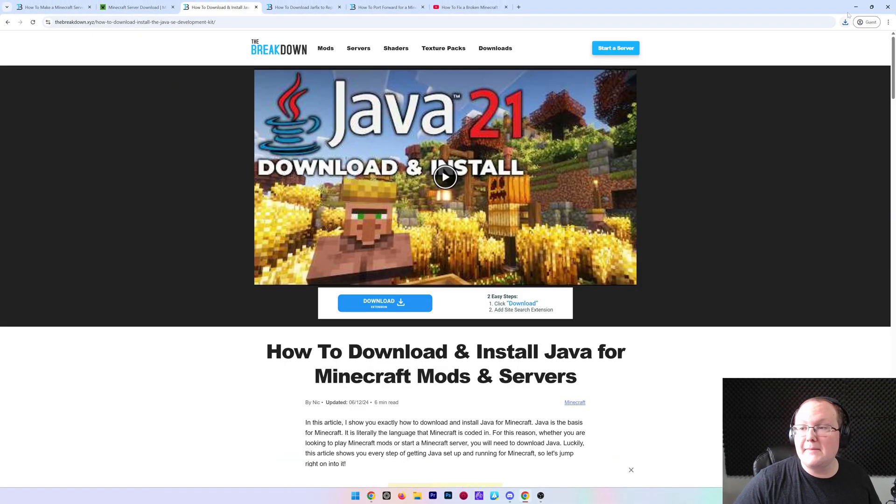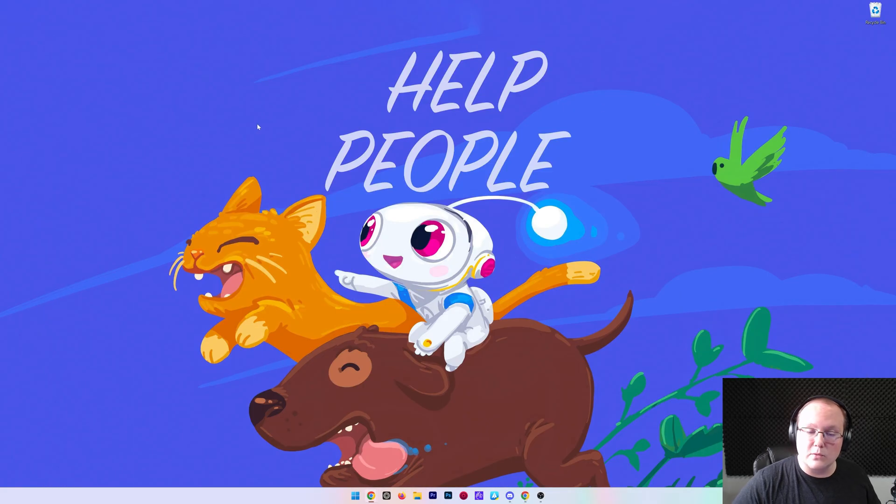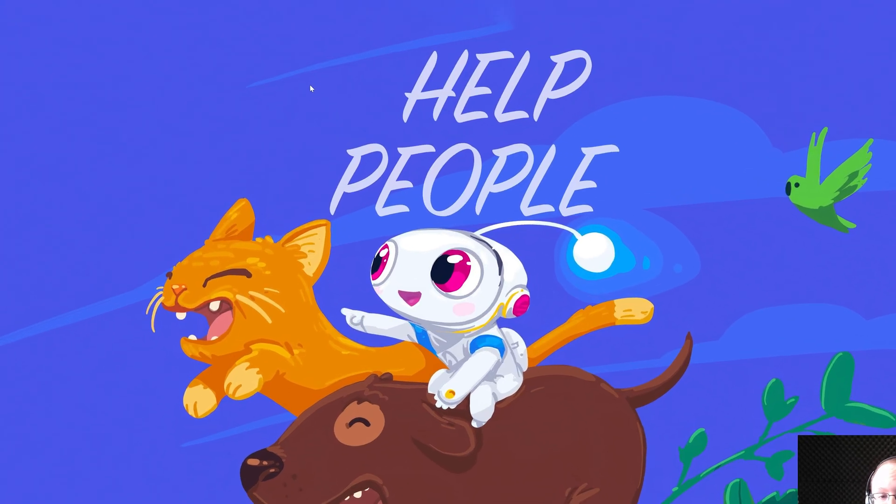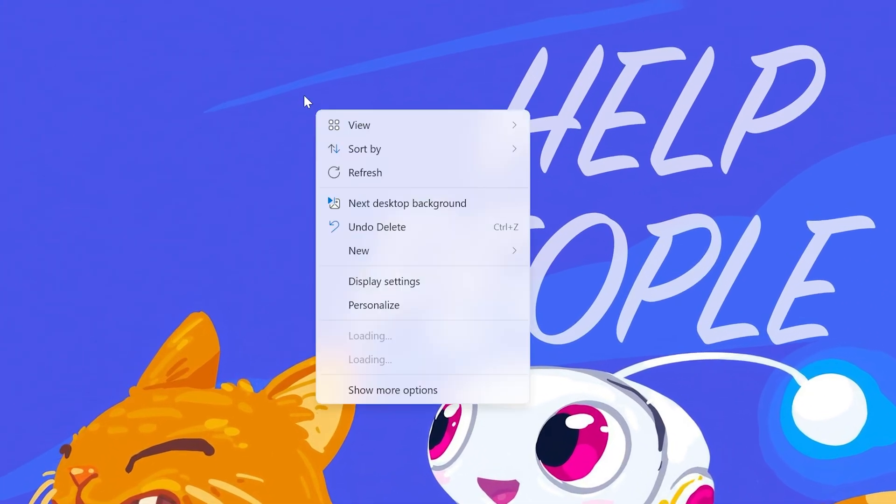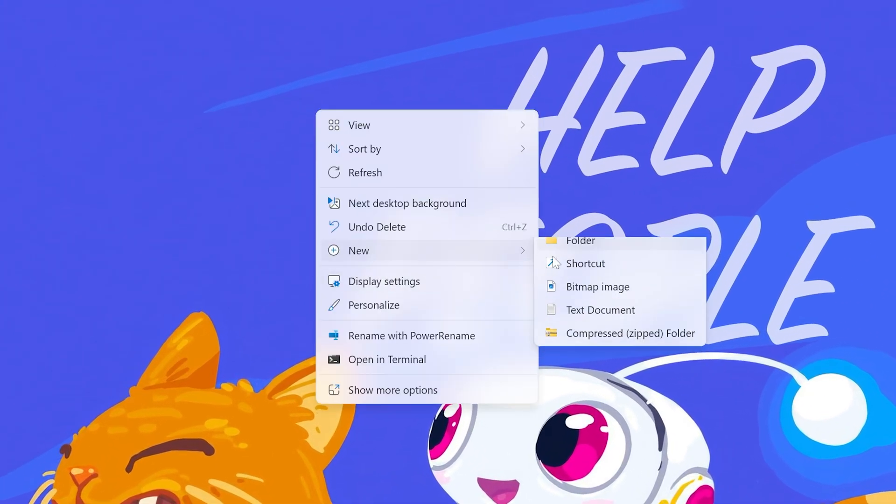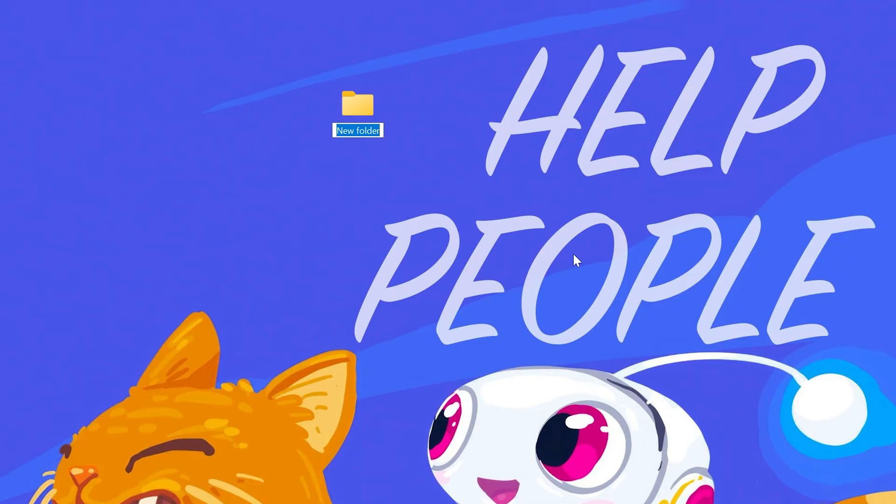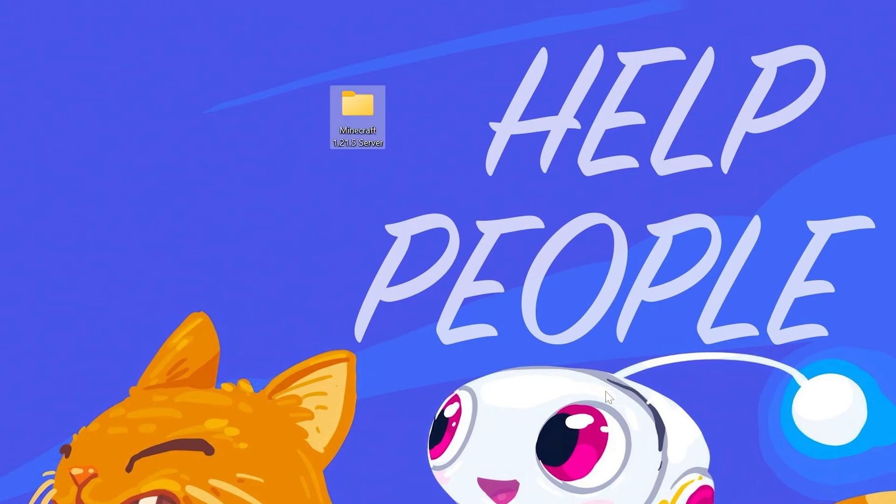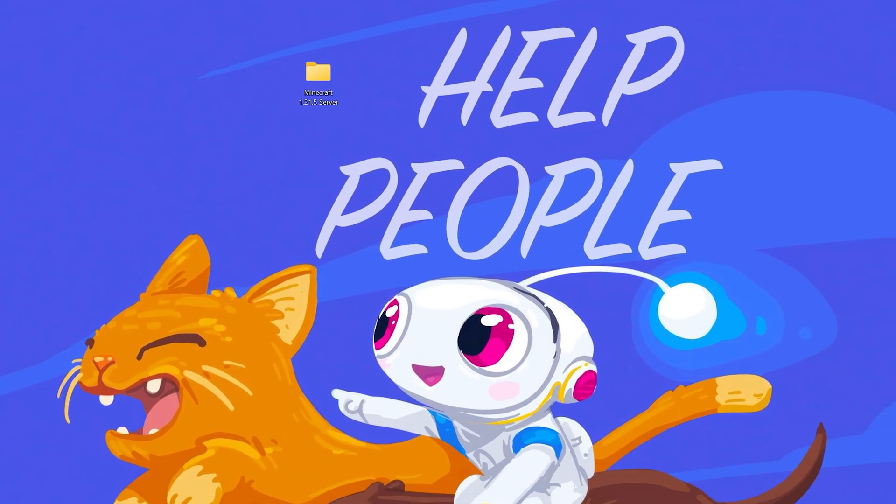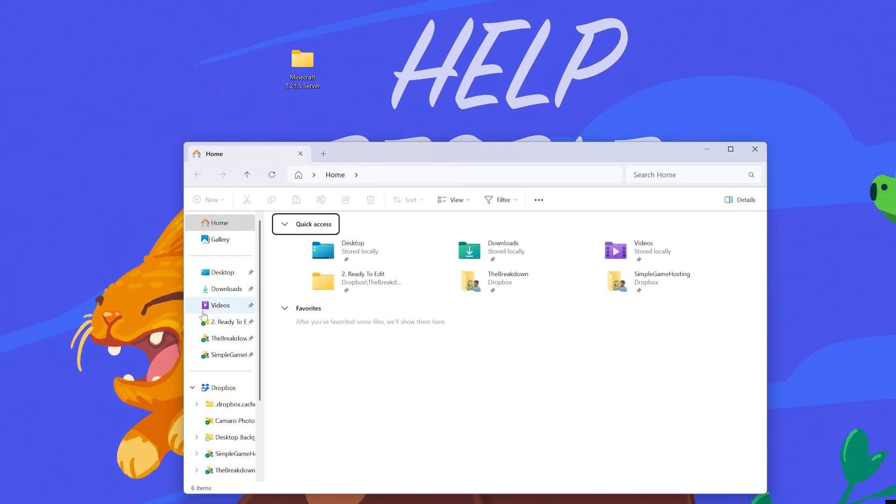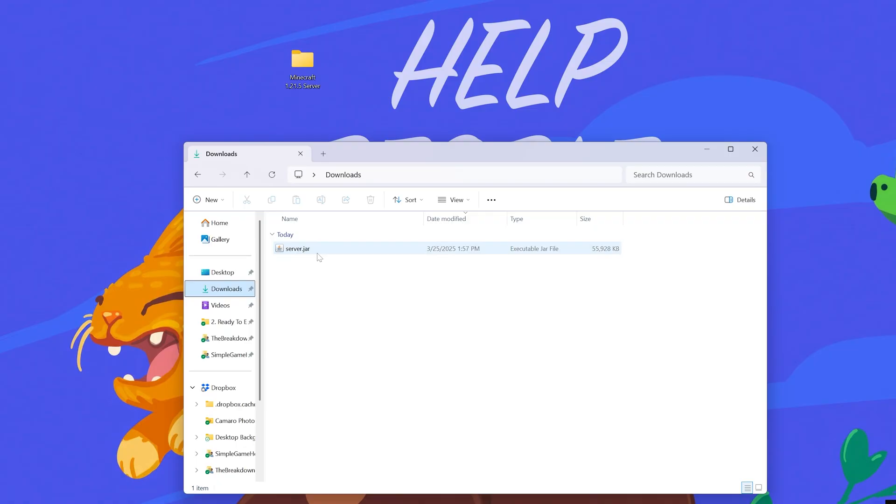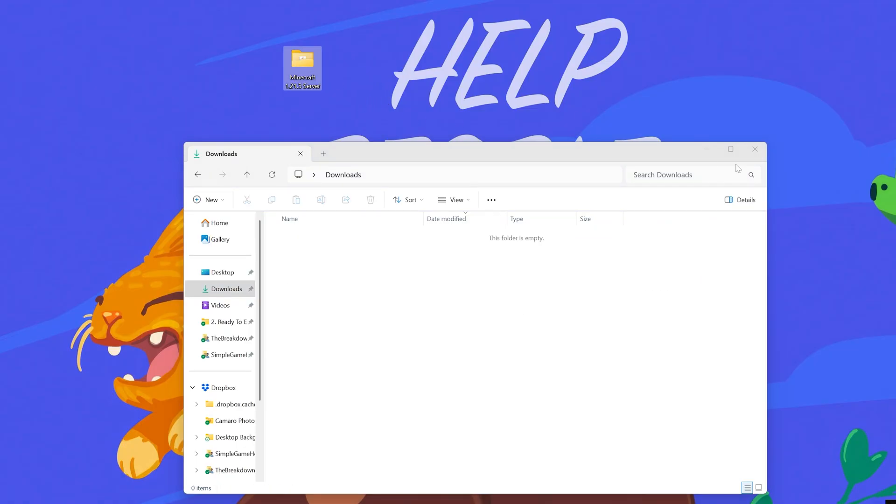Nevertheless we can now go ahead and minimize our browser. What we want to do is now create a new folder on our desktop. So right click, new folder. You can name this anything you want. You can name it simplegamehosting.com or you could just name it Minecraft 1.21.5 server. Whatever you want. Then go ahead and drag and drop the server.jar you downloaded into this folder. So we drag and drop the server.jar here into this folder right like so and that server.jar for me went into the downloads folder. For you it could have went to your desktop, wherever files typically download for you.